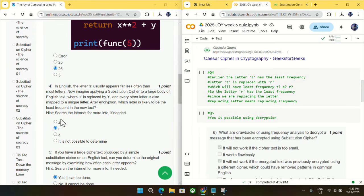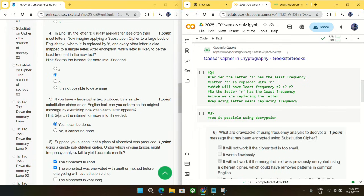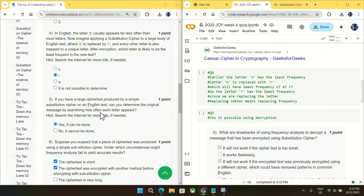Coming to question number five, if you have a large cipher text produced by a simple substitution cipher on an English text, can you determine the original message by examining how much each letter appears? So yes, it can be done. We just have to decrypt the sentence and it is possible. Here you can see from the GeeksforGeeks article.